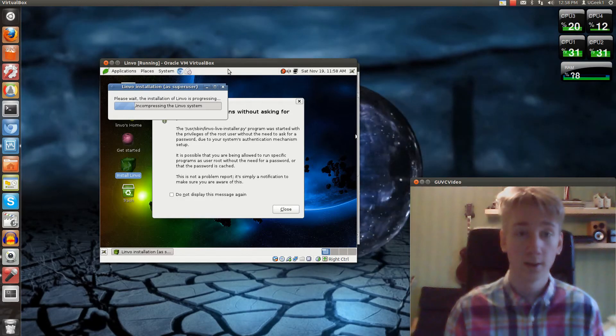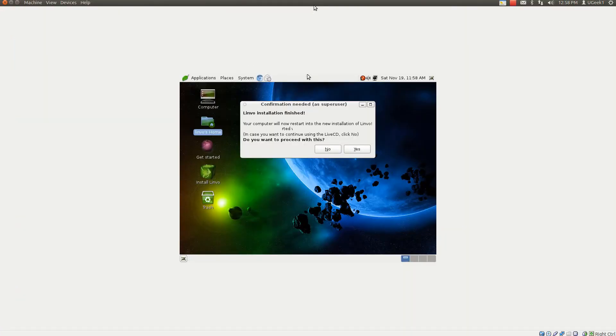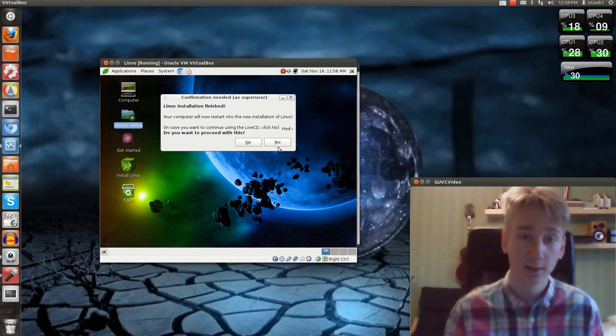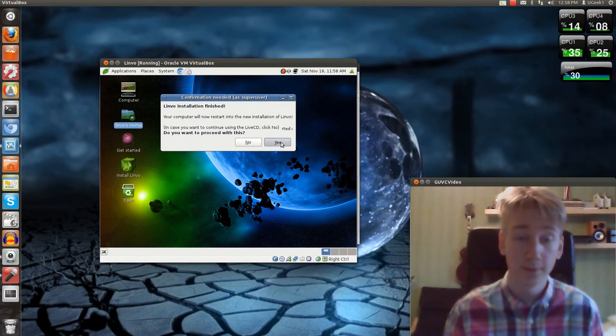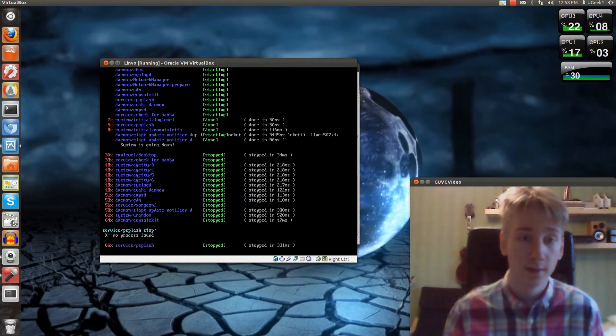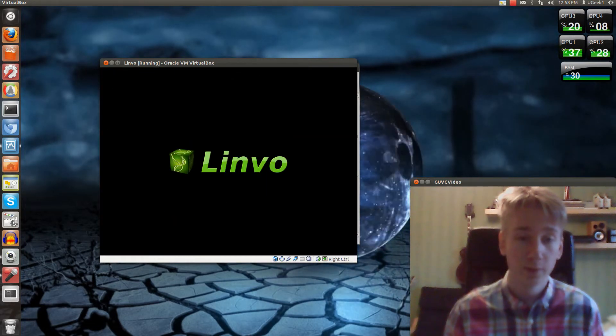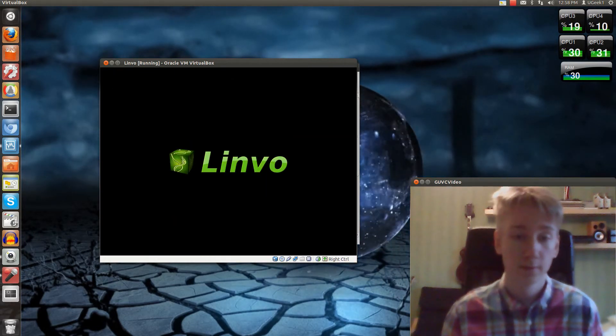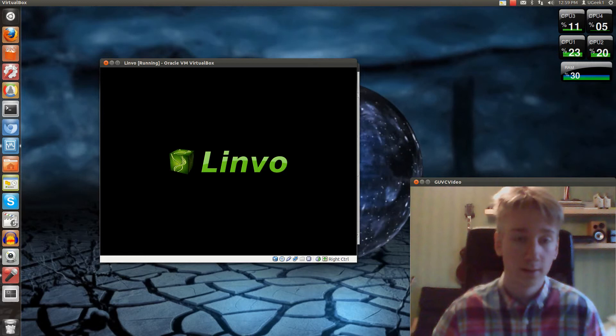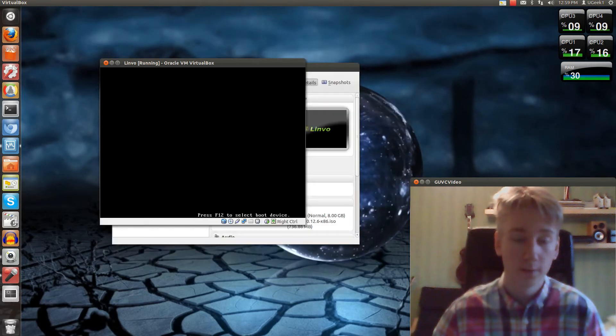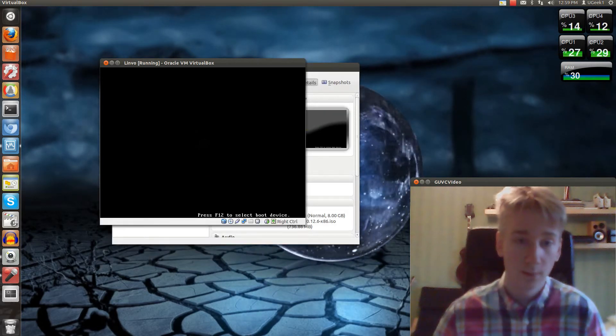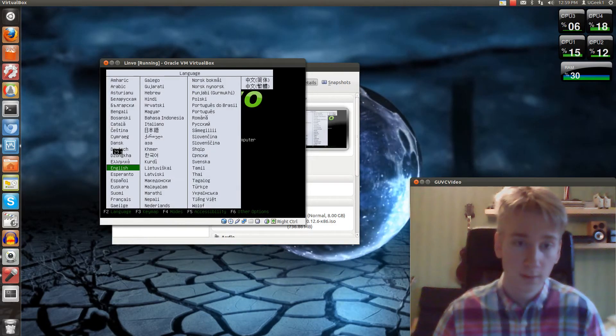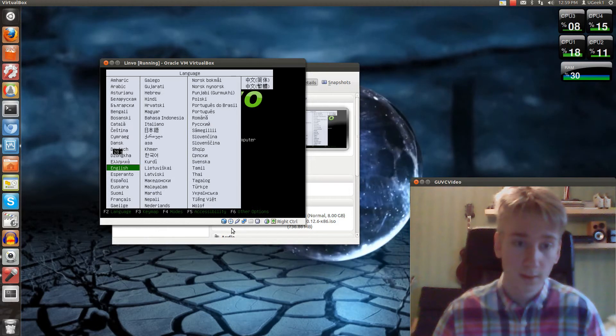Okay, now the installation has been finished. So now we just click Yes here and it will reboot. We're going to have to unmount the CD, I believe.